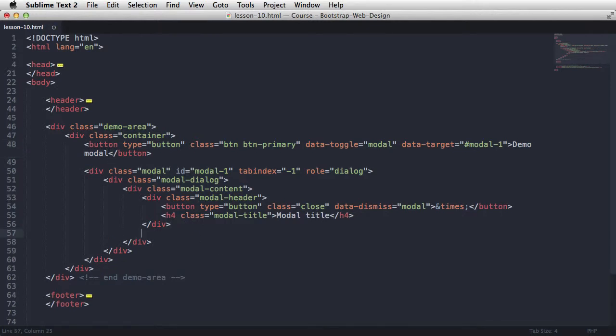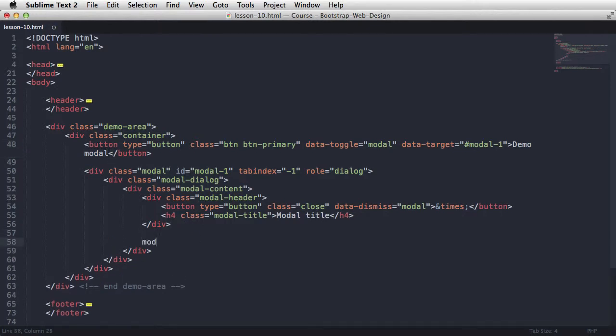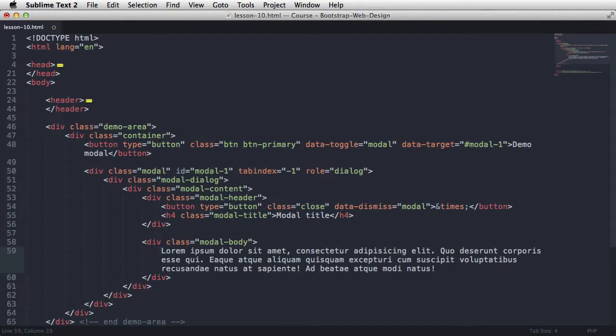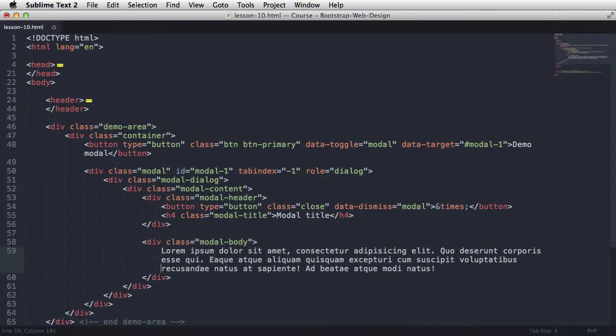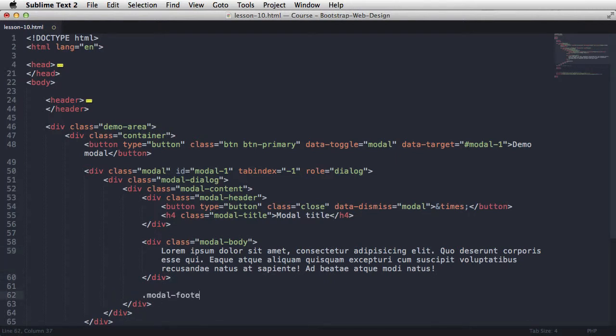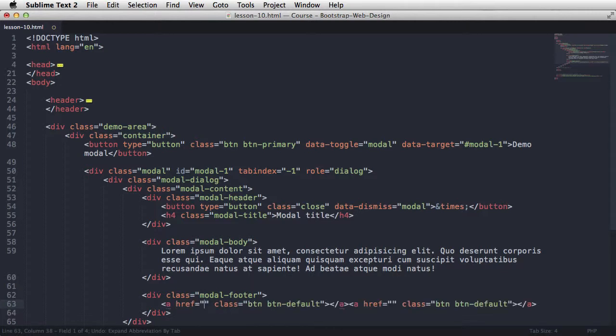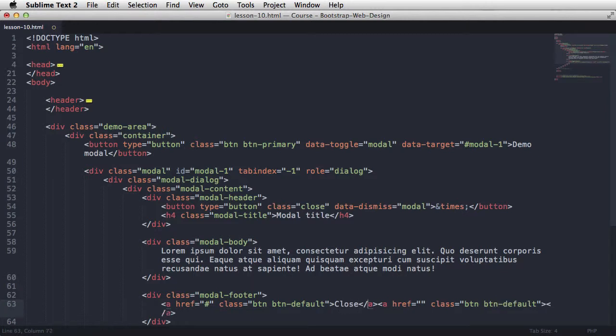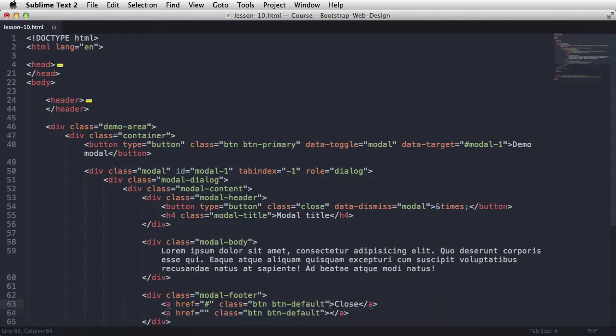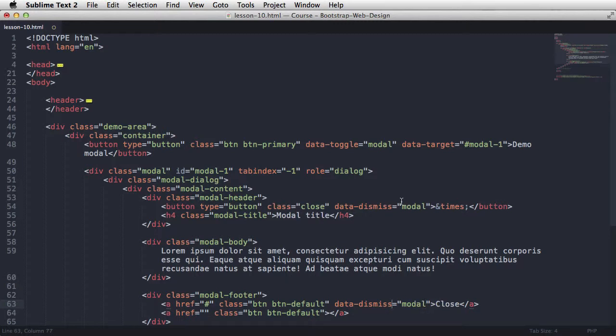Okay, now we did the header. Next is the modal body, in which I'm just gonna place some lorem ipsum text. And then it's the modal footer, which contains pretty much anything you want. But in my case, I'm just gonna put two buttons. So I'm gonna have an anchor tag with a class of btn and btnDefault times two. Yeah, one of them is gonna say close. And for this one, I'm gonna add data dismiss equals modal just like I did on this button.